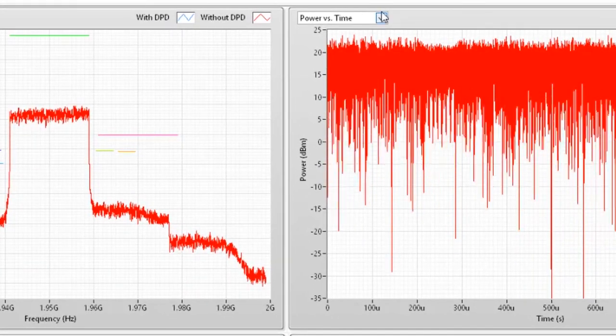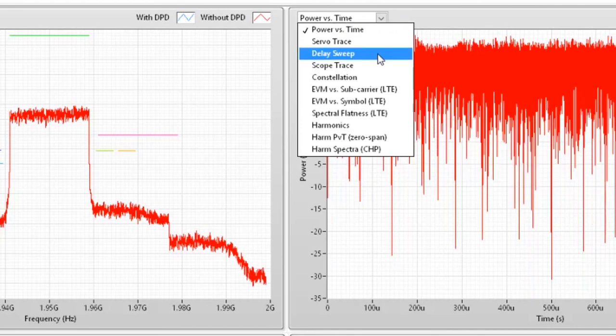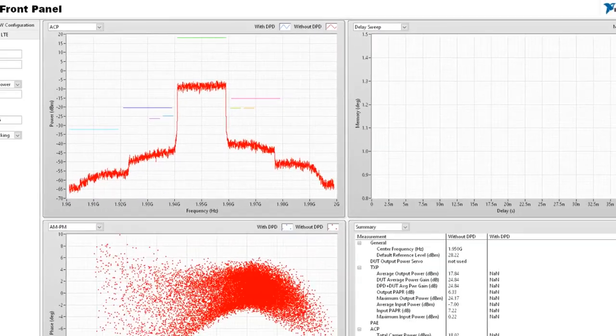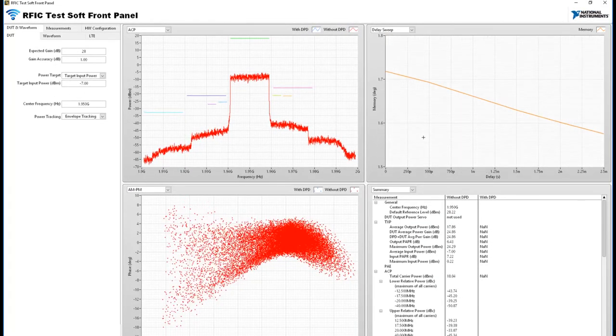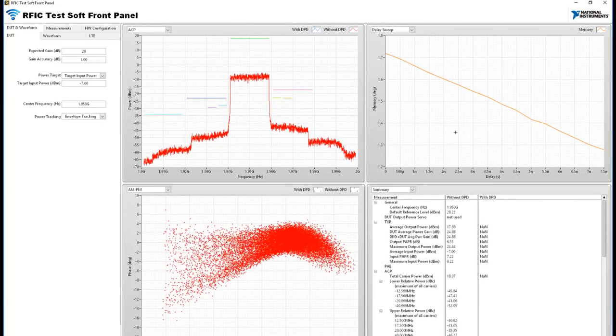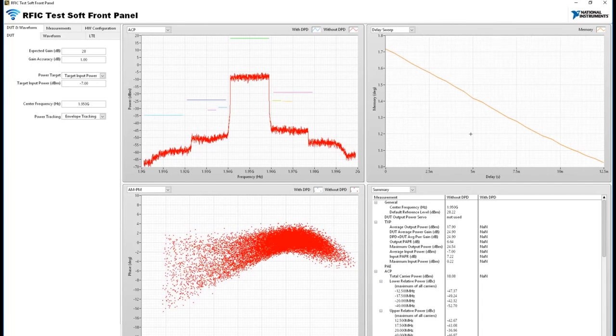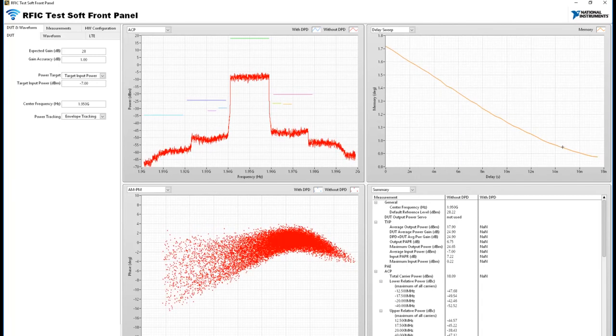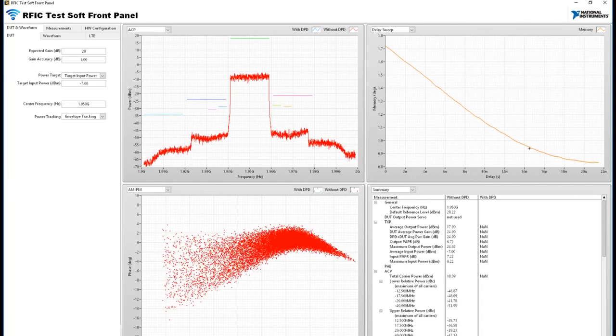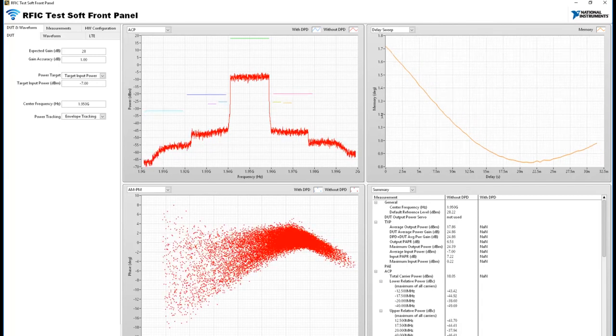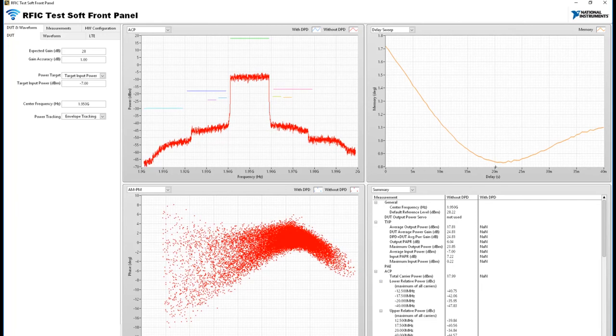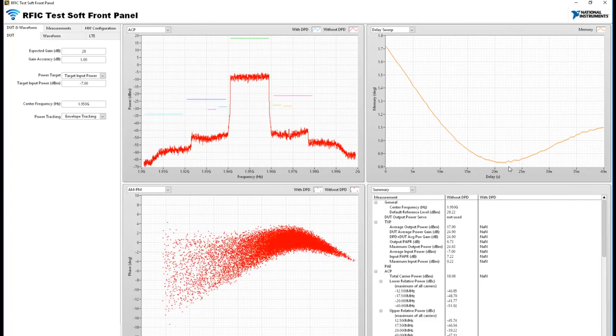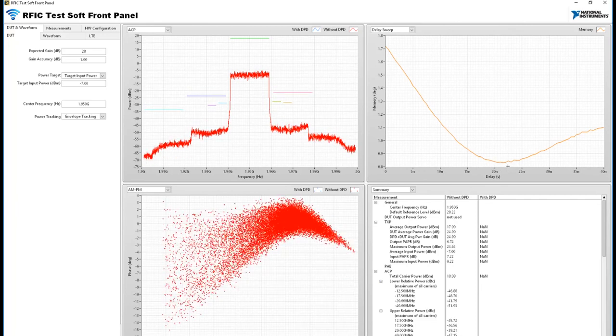I'll switch to the delay sweep and perform the sweep where I sweep the RF and the baseband signal relative to each other so as to find out the minimum delay at which I have the optimized memory effects. As you can see we're getting that number close to 20 nanoseconds.